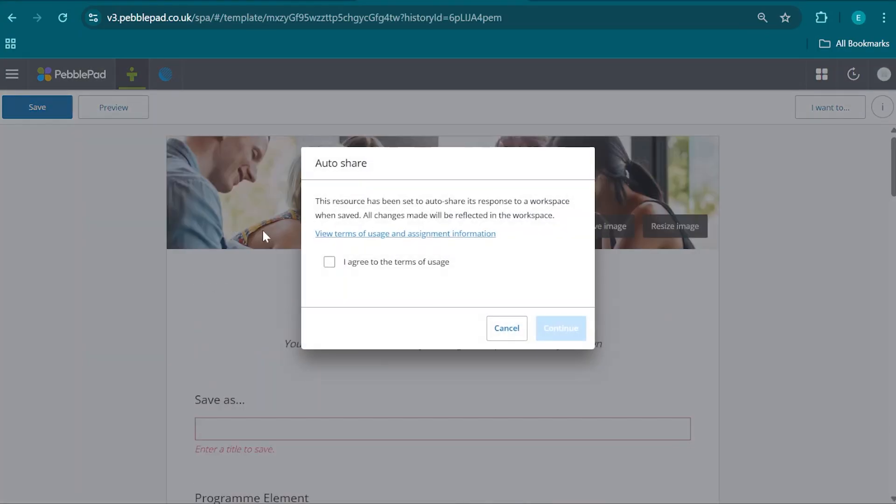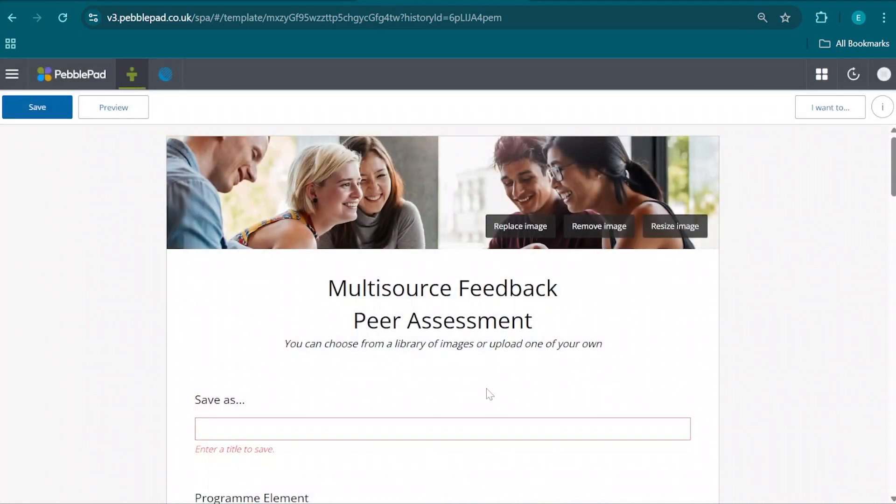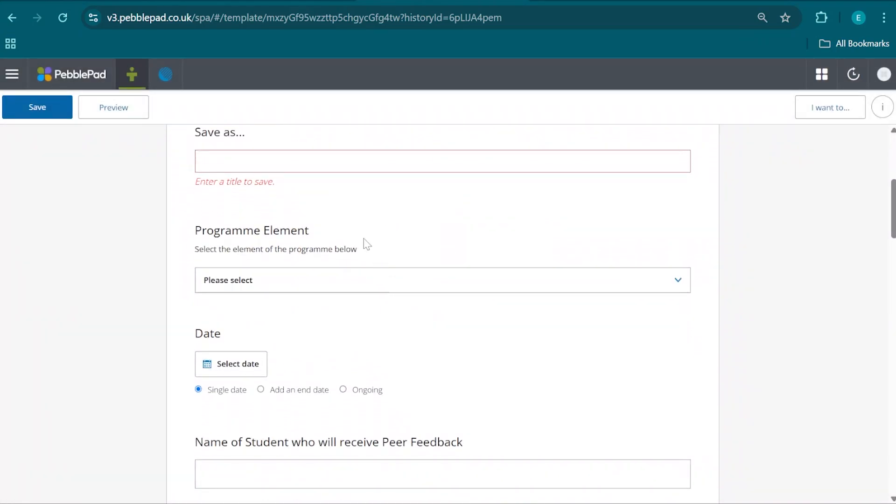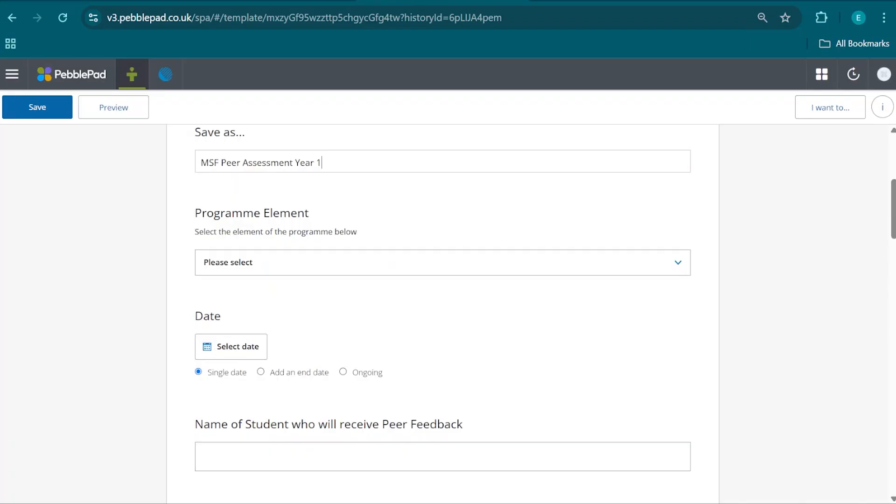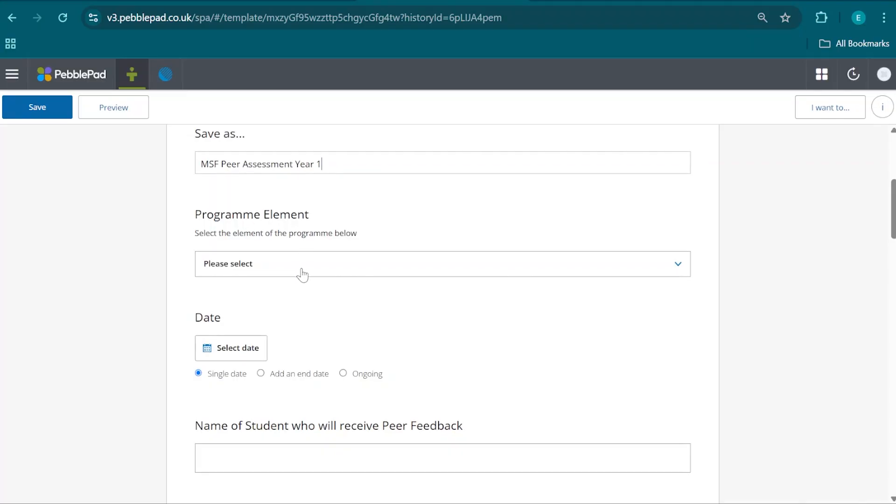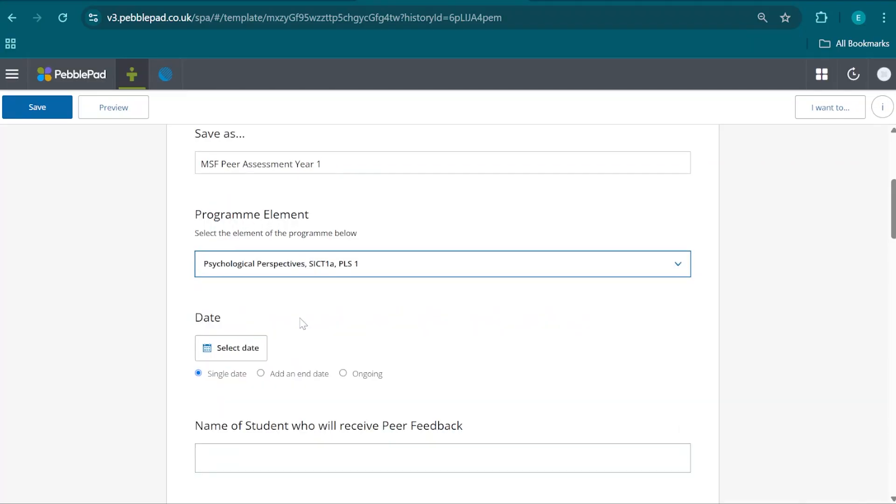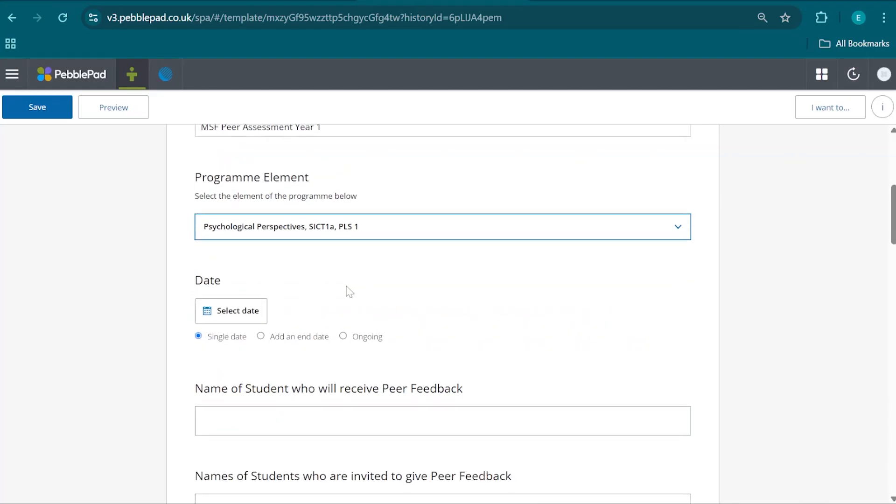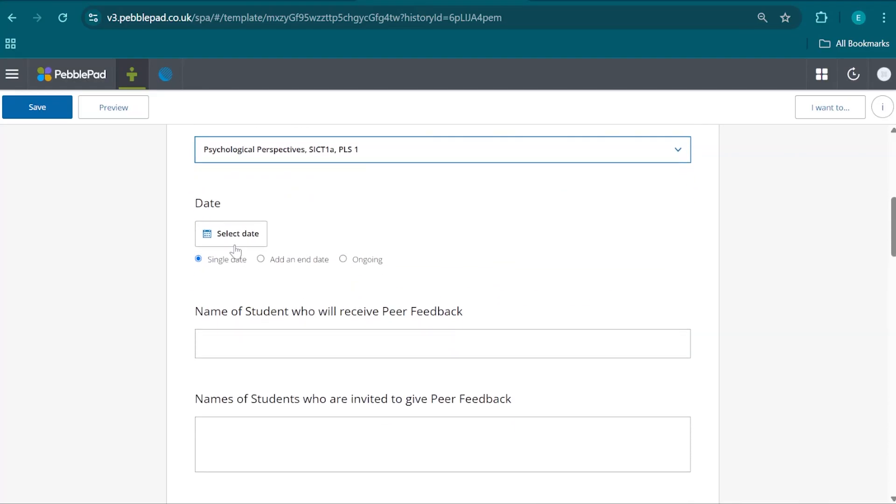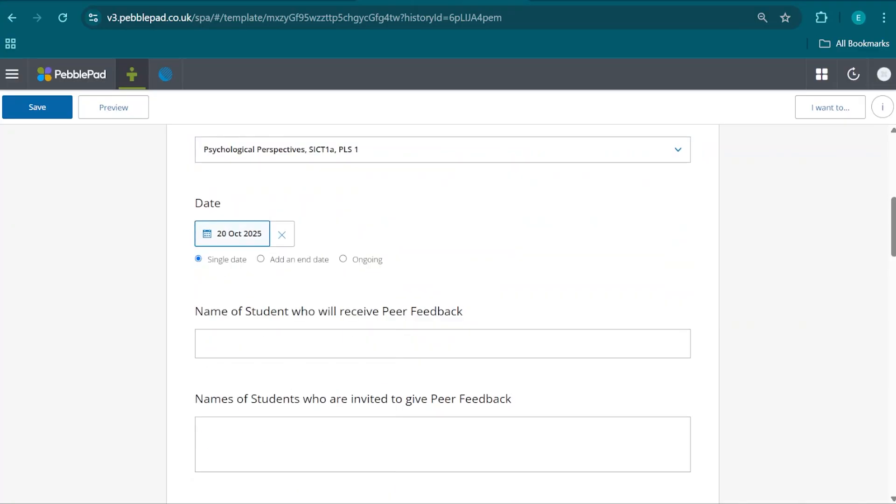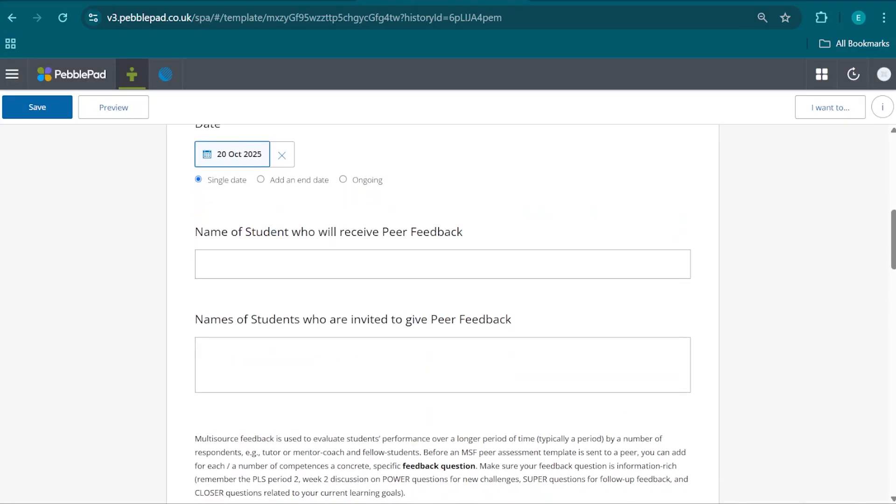We're going to click on the first one, which is SICT, and we're going to present a few pieces of information as metadata. We're going to label the file MSF peer assessment year one as a title. Then we're going to select Psychological Perspectives, SICT 1A PLS 1 as our program element, and we are going to select the date on which we are filling out this form as the date.